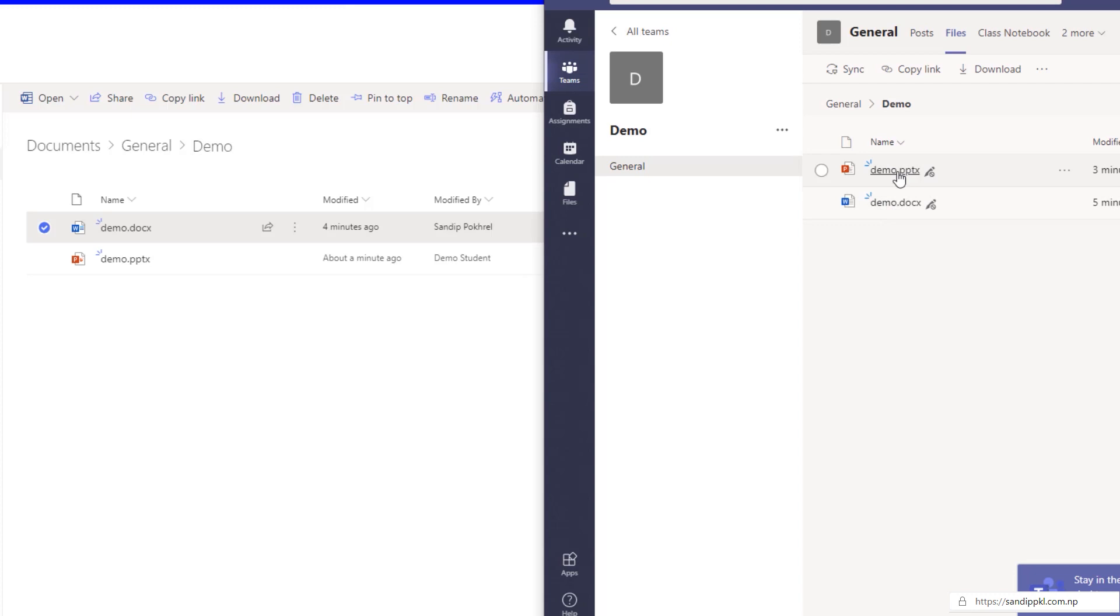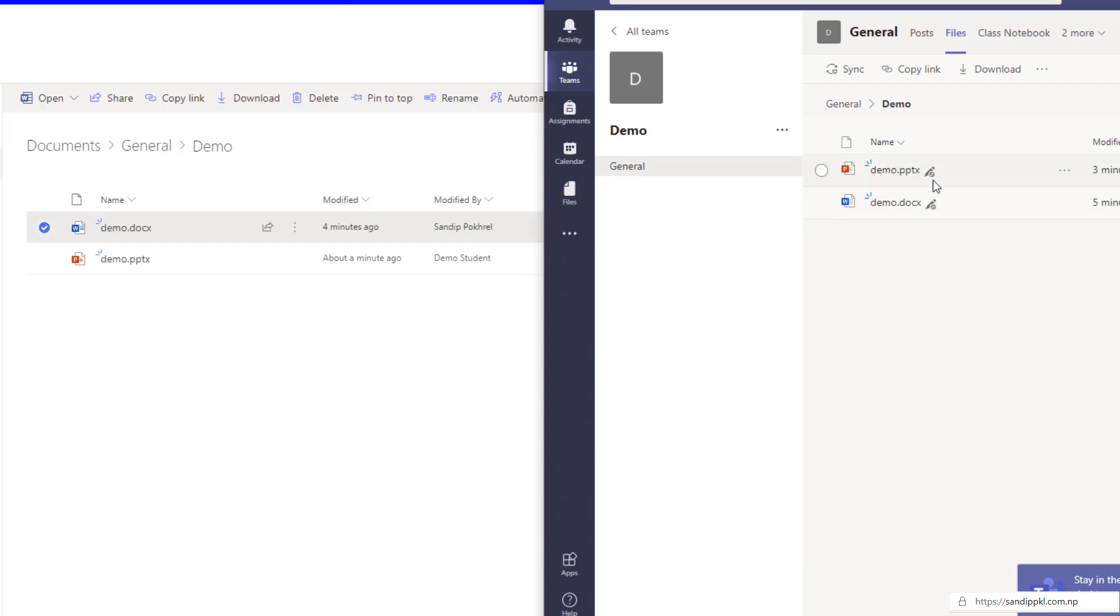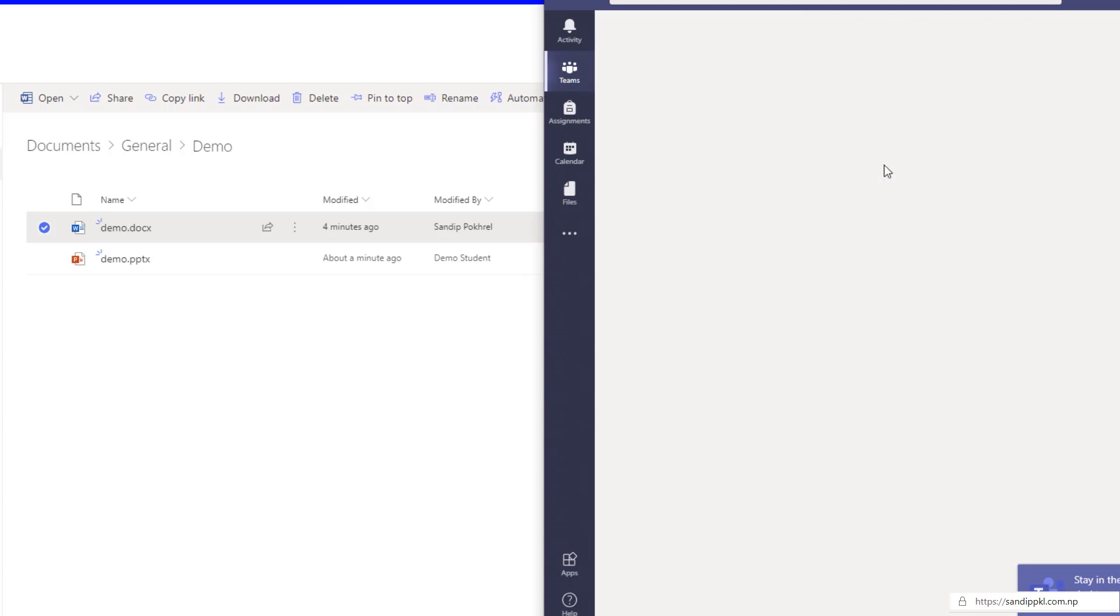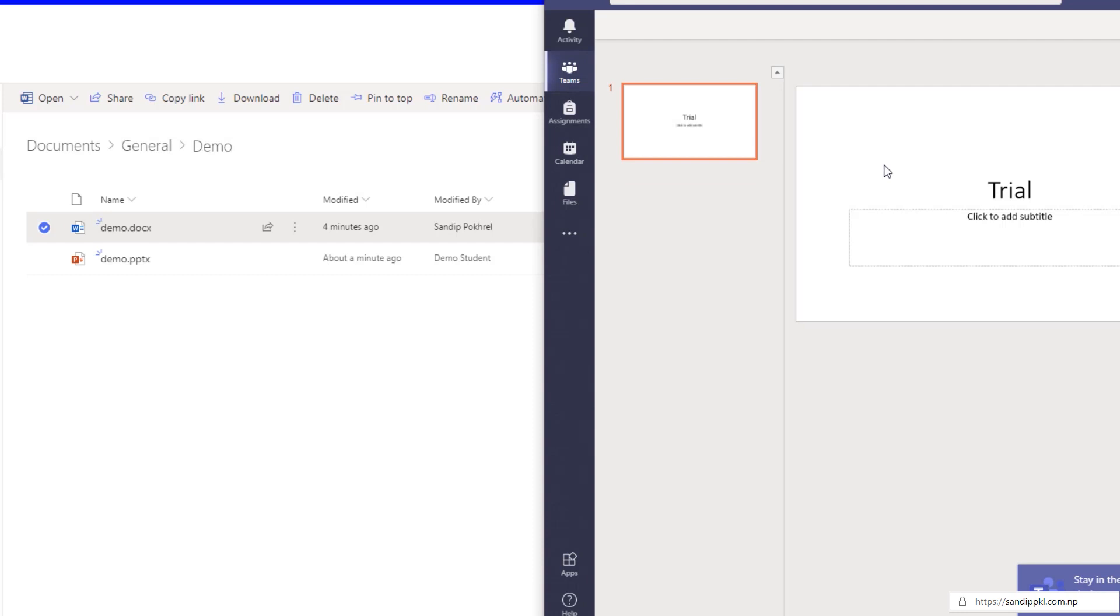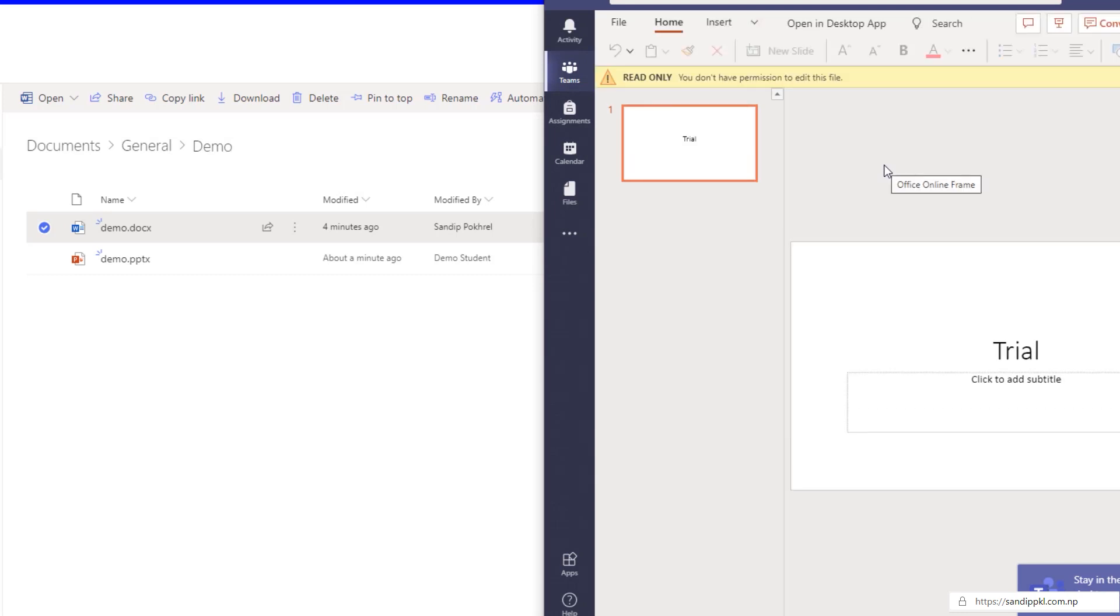Here you can see edit is disabled, edit is disabled and read only view is enabled. By this way you can protect your files inside your files folder in Microsoft Teams channels.